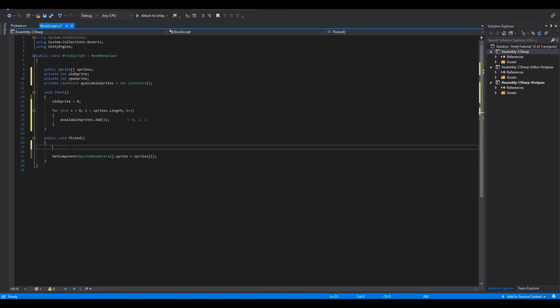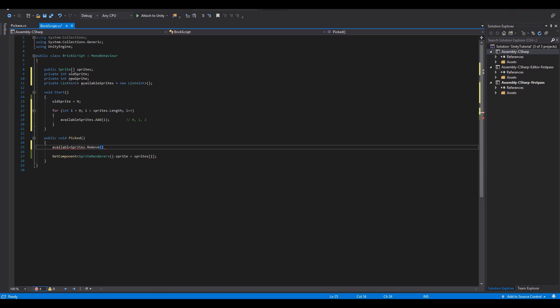Now on the public picked function the first thing to do is to remove the old sprite from our list. Doing so will prevent our block from getting the same sprite every time being hit.